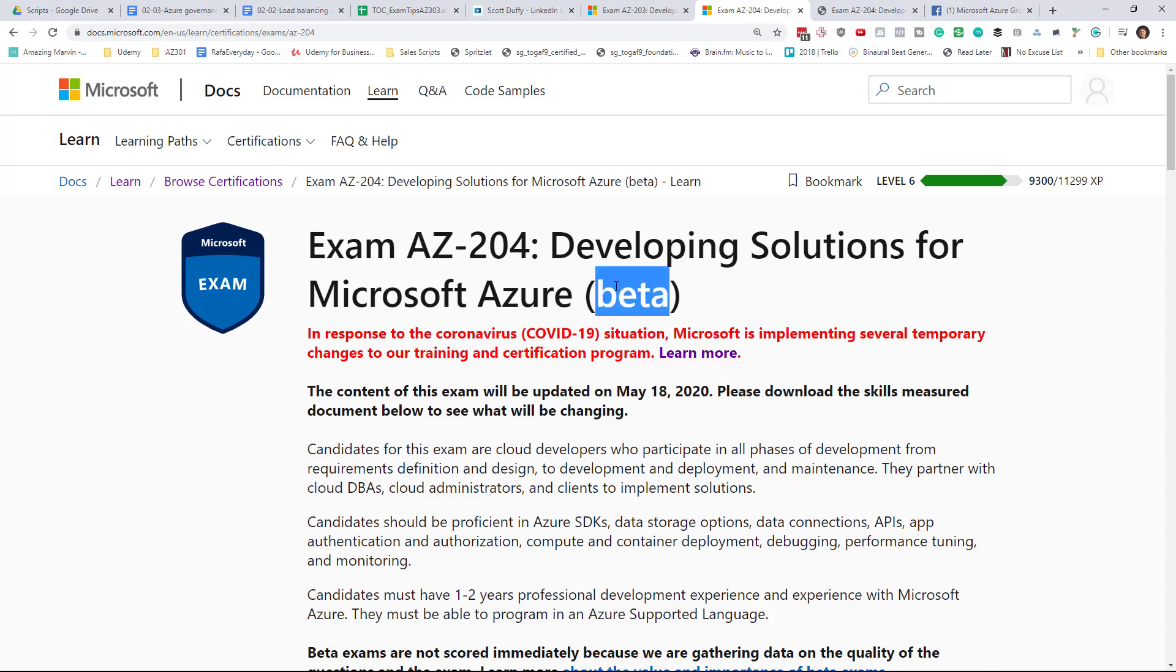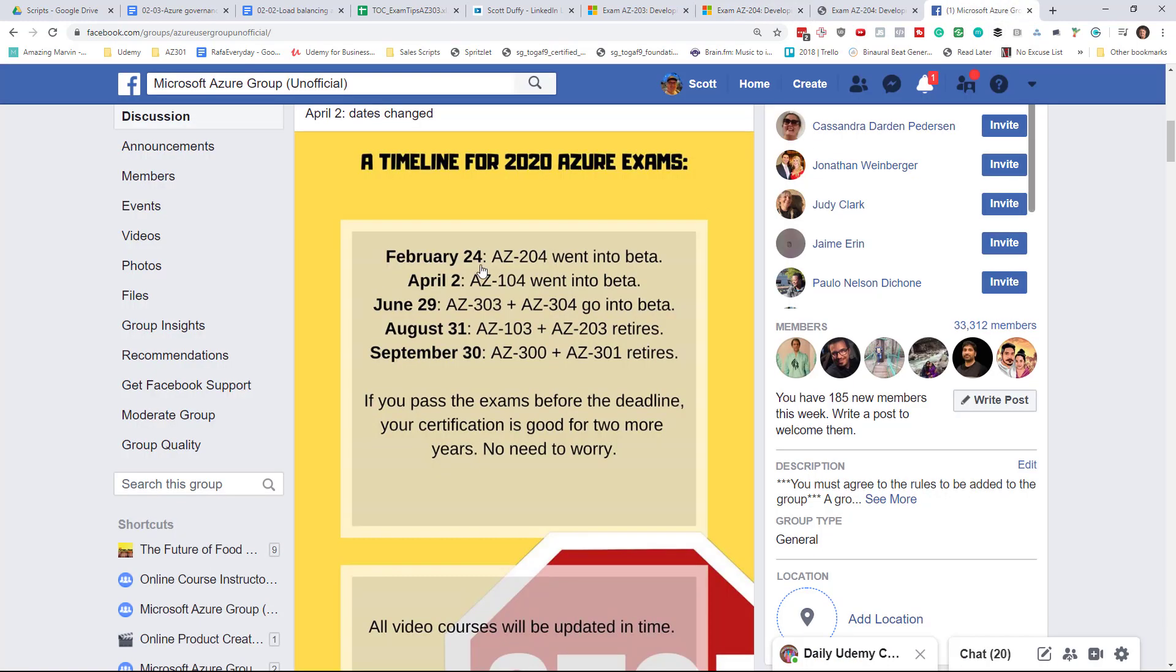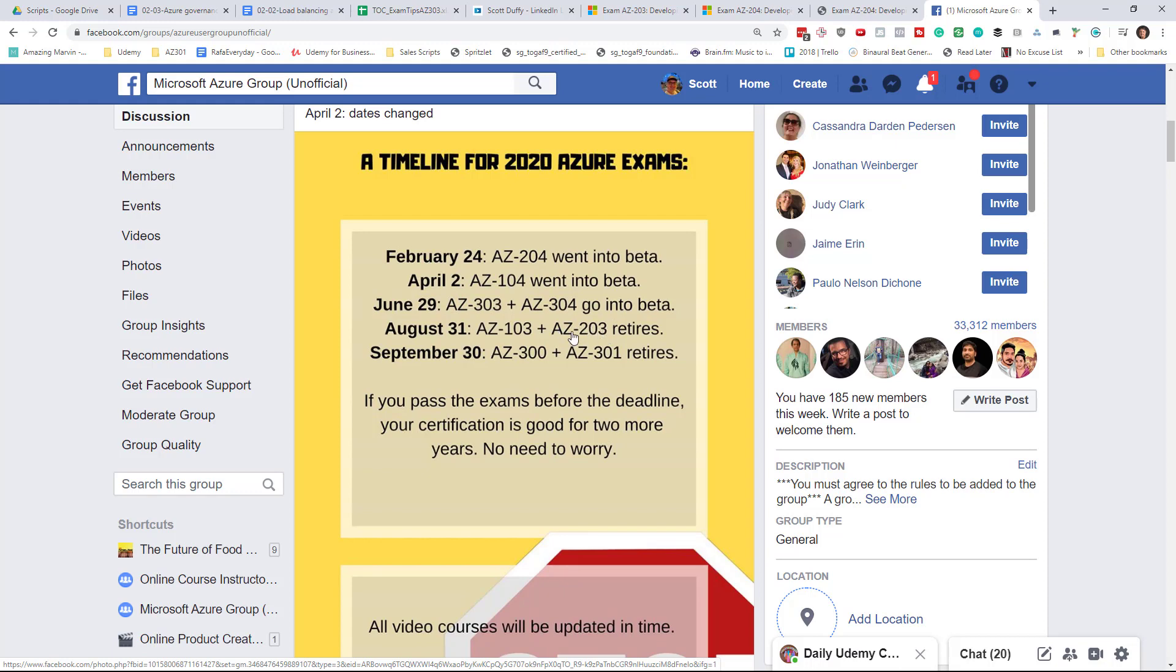We've had a relatively long beta period. The AZ-204 went into beta at the end of February, but the exam that it's replacing, AZ-203, does not leave us until the end of August.